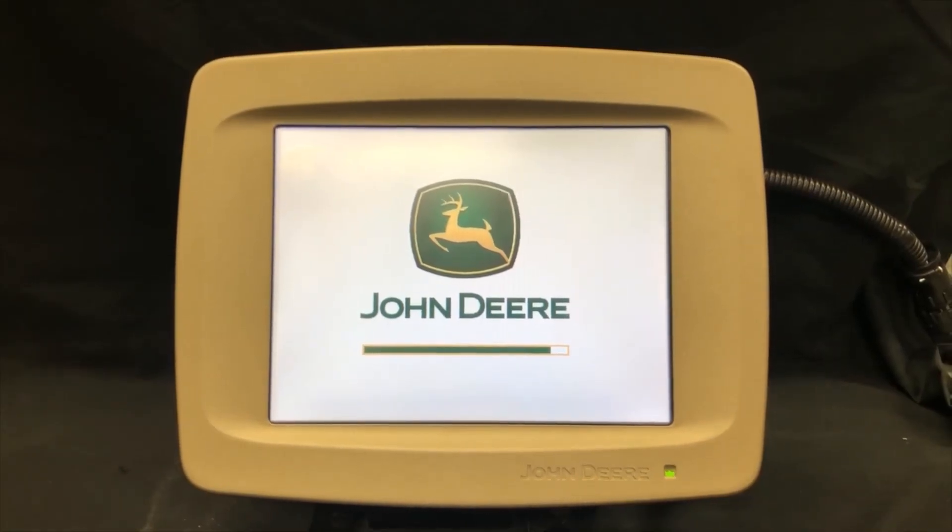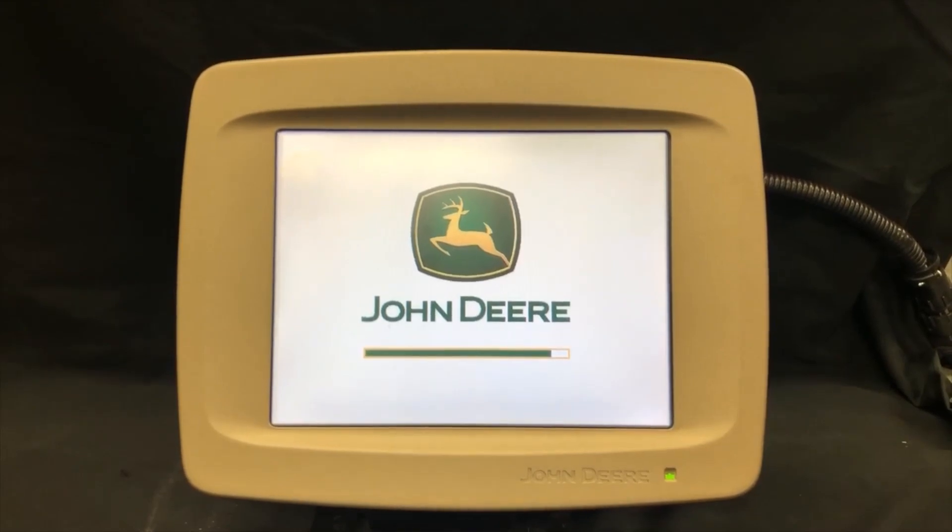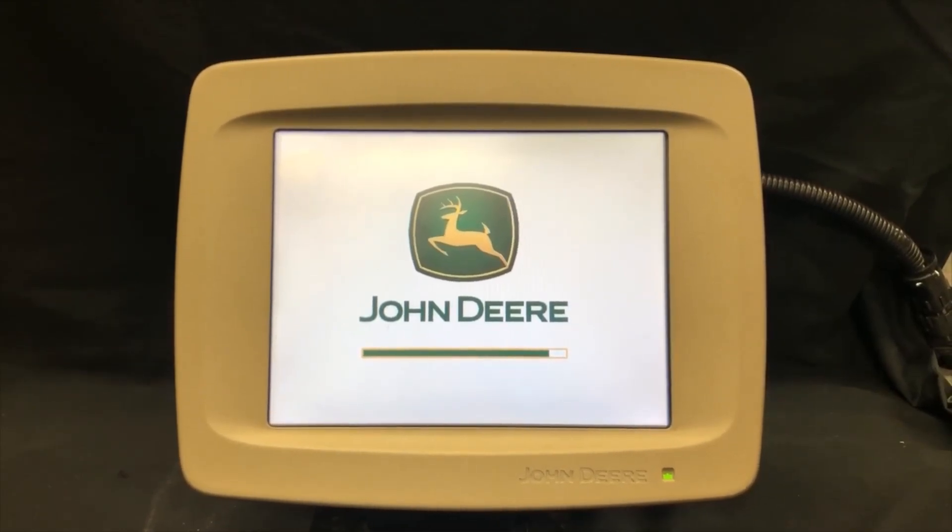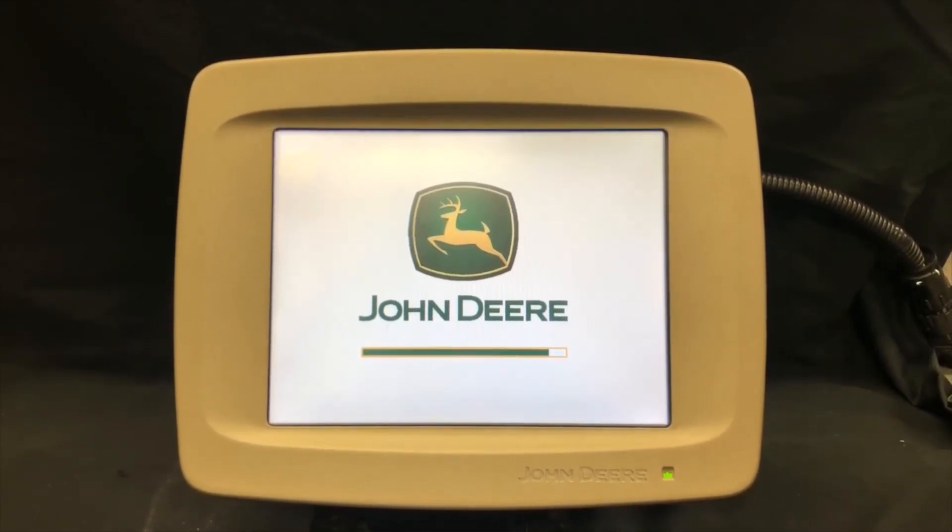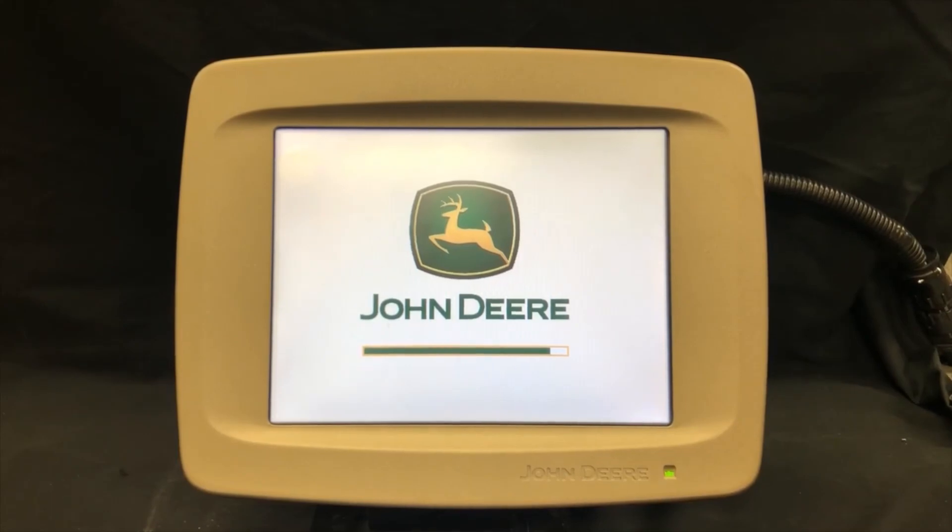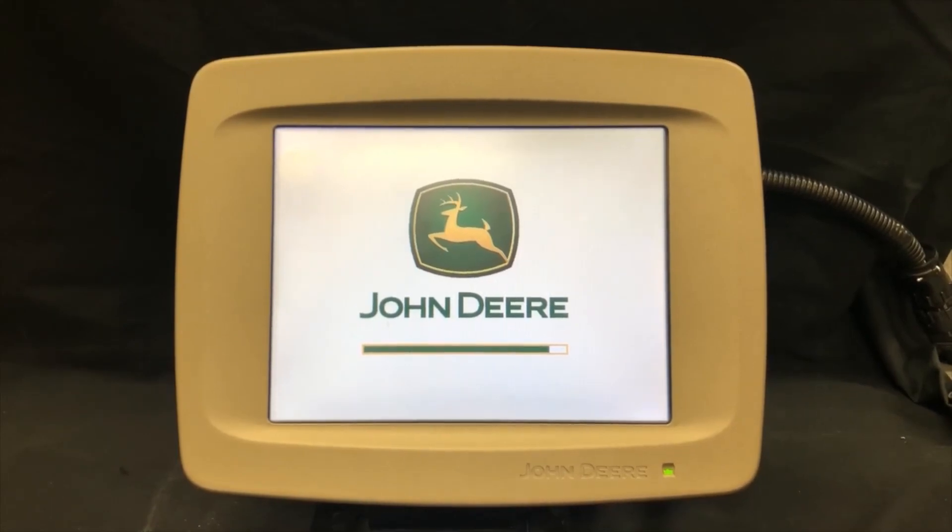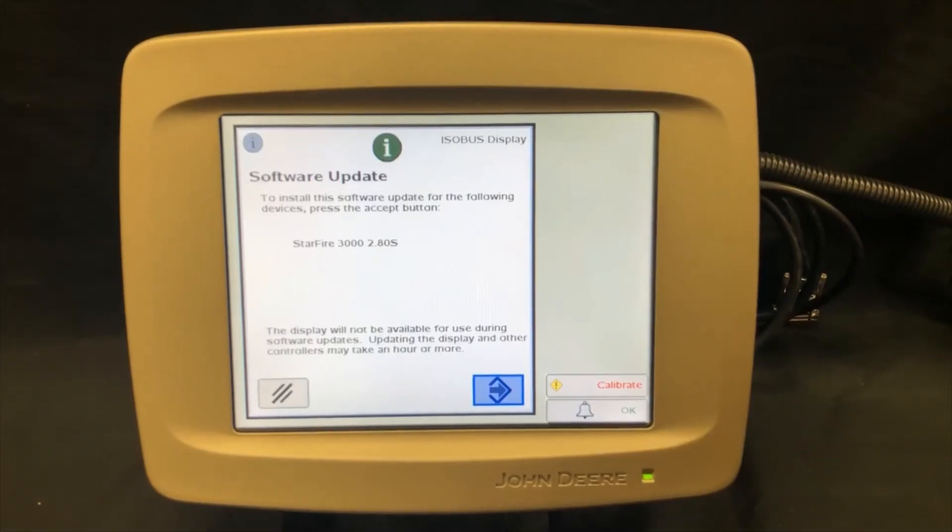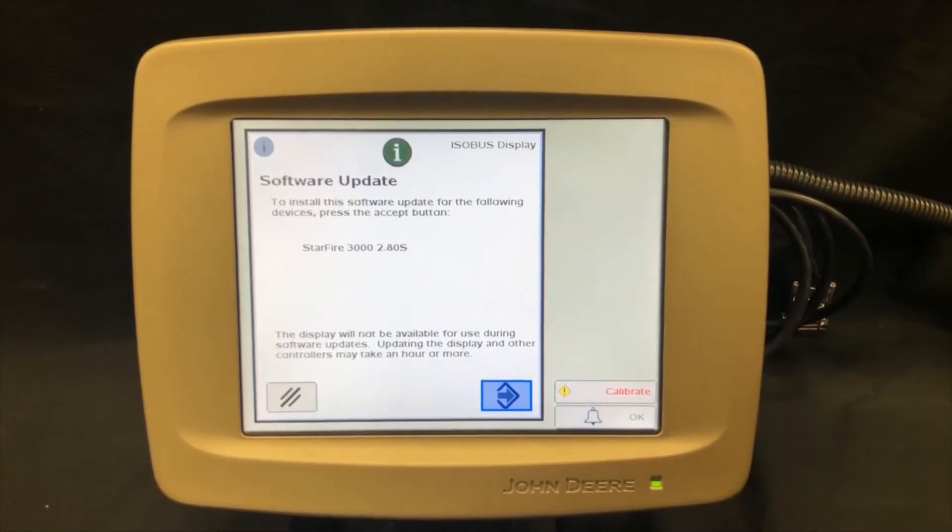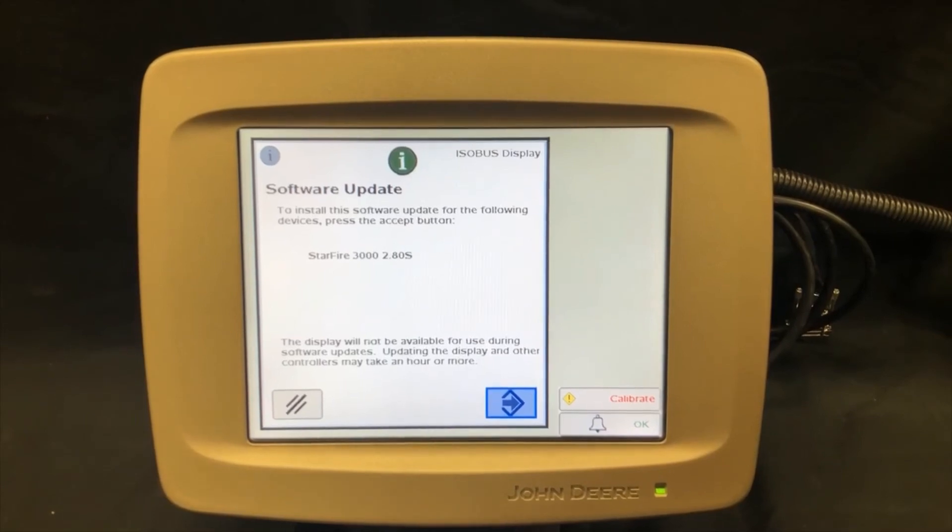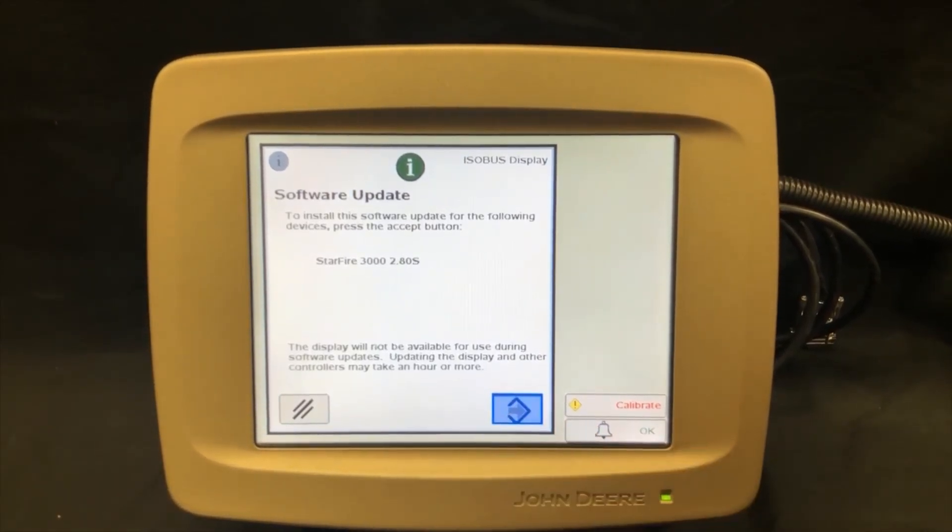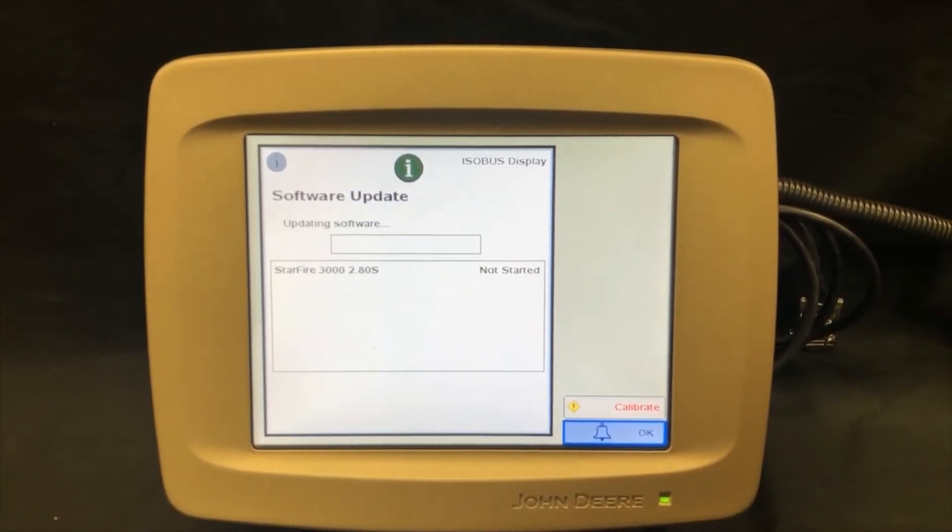From here we will turn the 2600 display on and let it load. Then the software update will pop up. You will see the correct software version. Then hit accept in the bottom right hand corner. Then your download will begin.